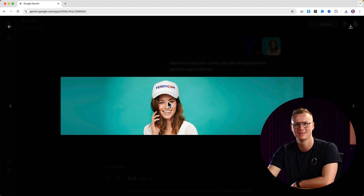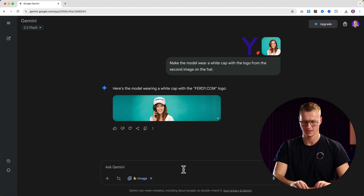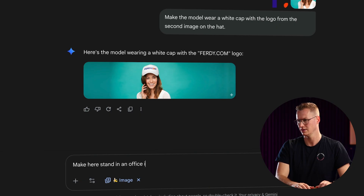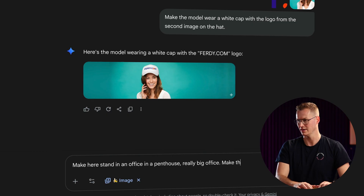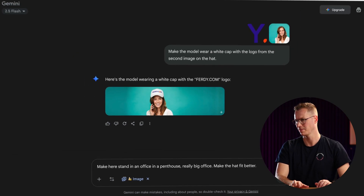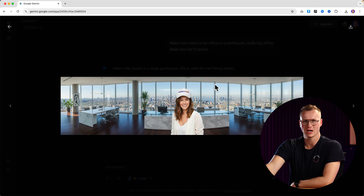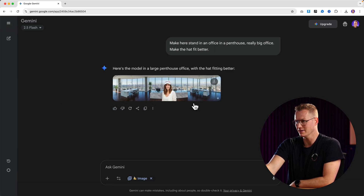Okay, it looks weird so I can refine it. 'Make her stand in an office in a penthouse — a really big office. Make the head fit better.' Far from perfect, but it's crazy how fast these models are getting better and better.